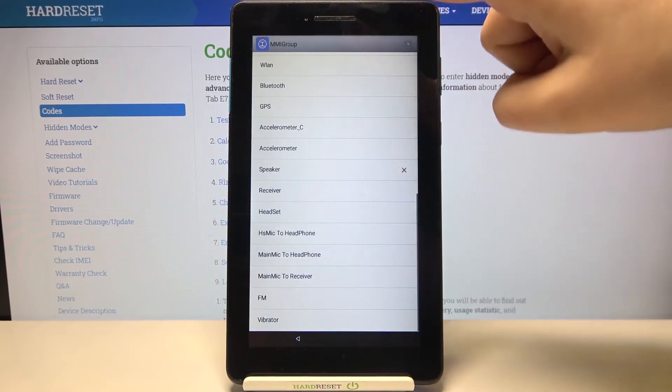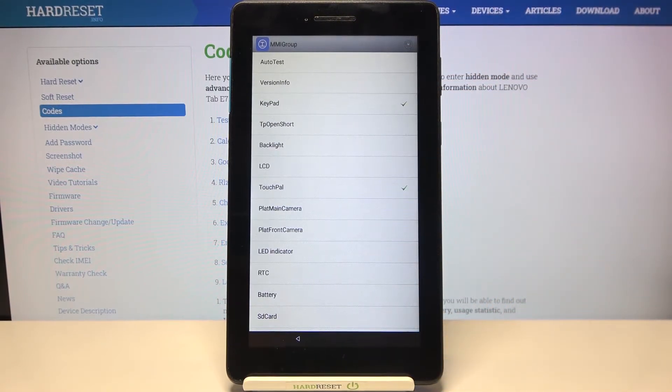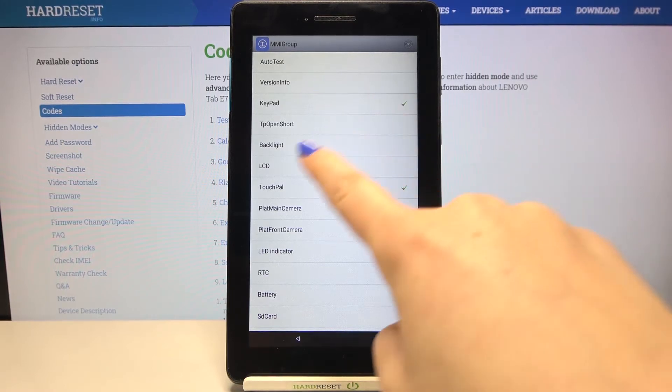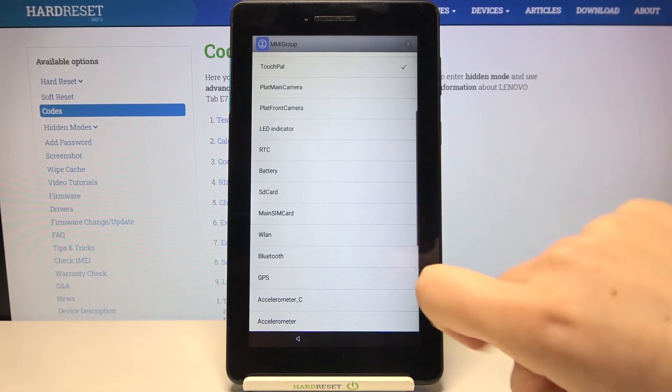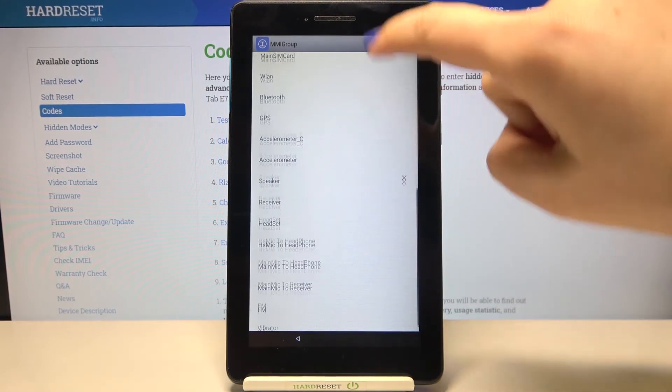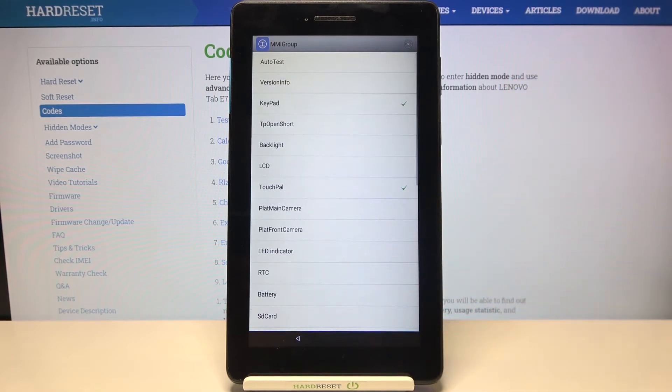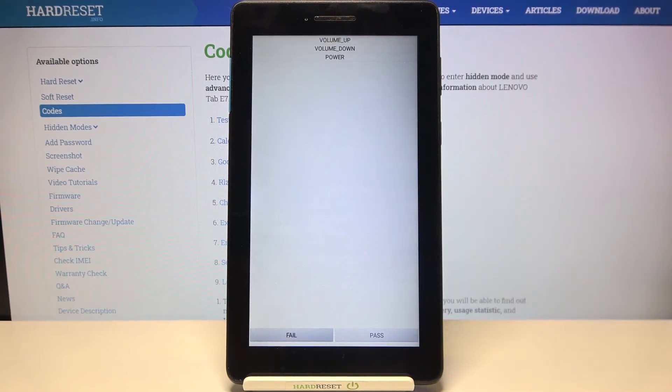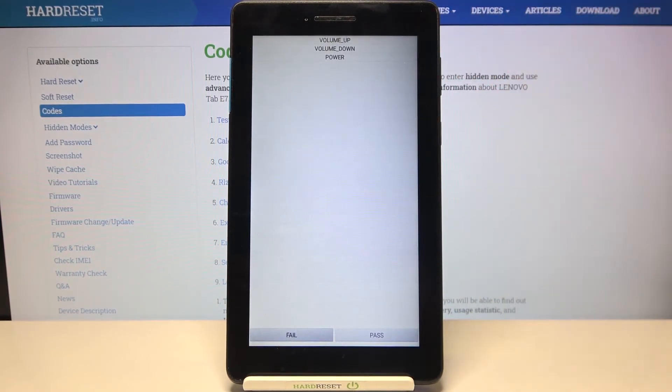Here we've got listed almost all of the components of your device and here you can check them. So we can check the keypad, the LCD, touch ball, the battery and so on, many things to check. Let me show you how to use the keypad test.